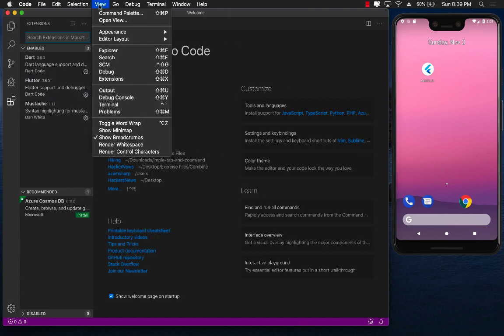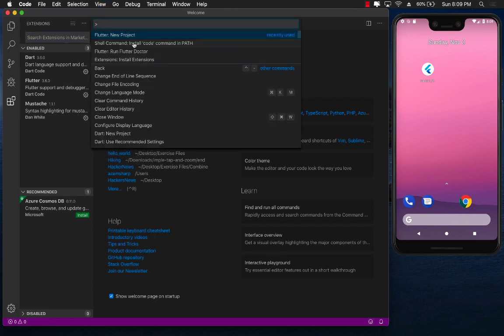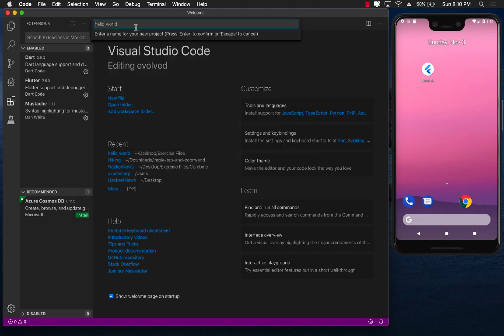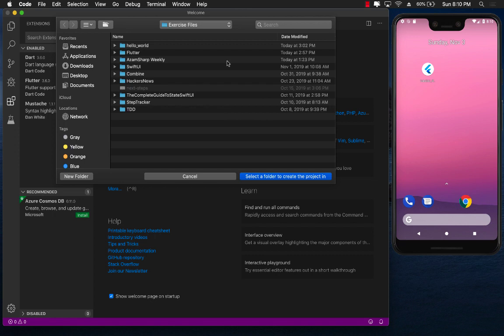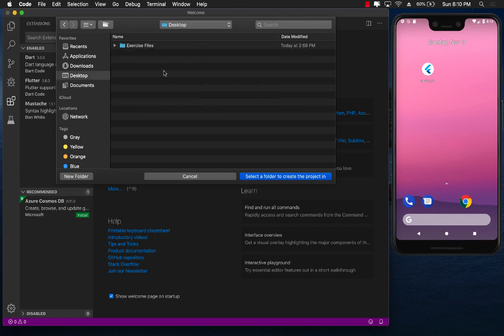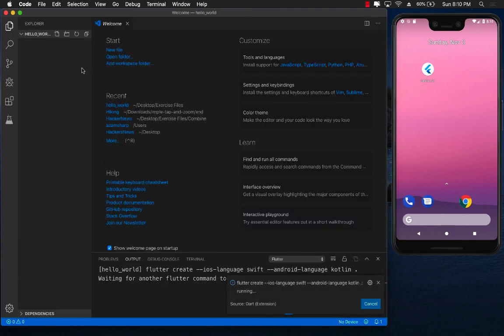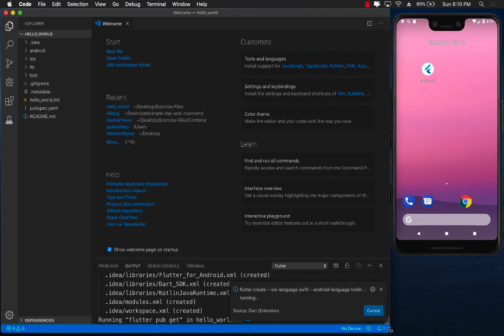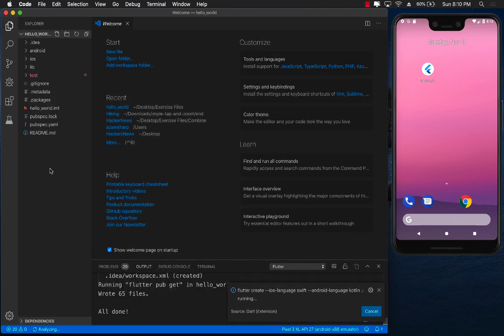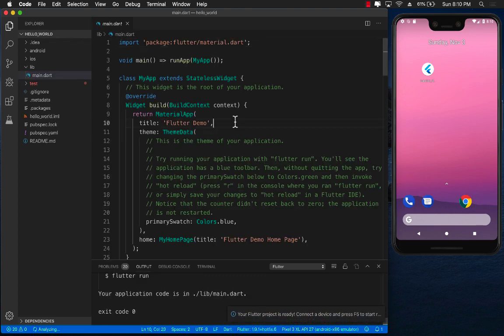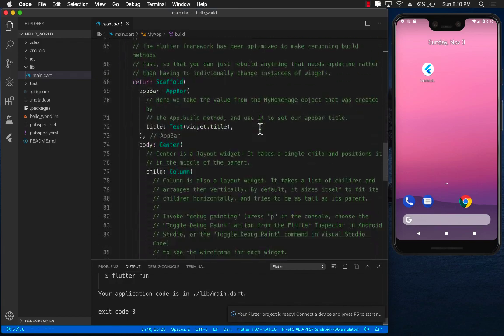I can go to the command palette and simply say Flutter: Create a New Project. I need to provide a name for the project, so I'll say hello_world. I'll put it on the desktop, and it's going to create the project. It's still working on creating the project right now — and there we go, it created the default file with all of this code.